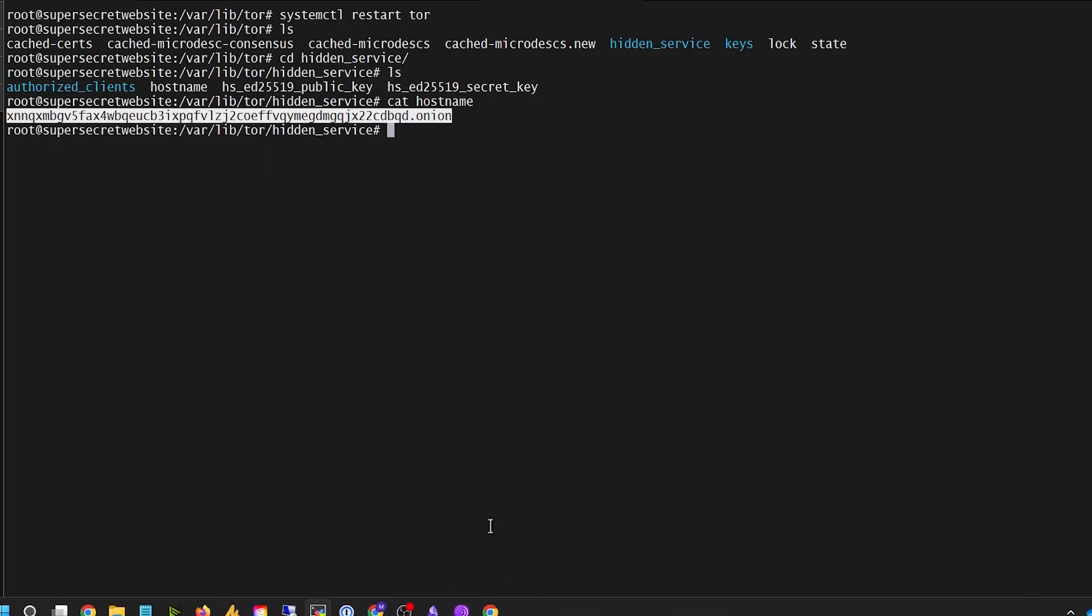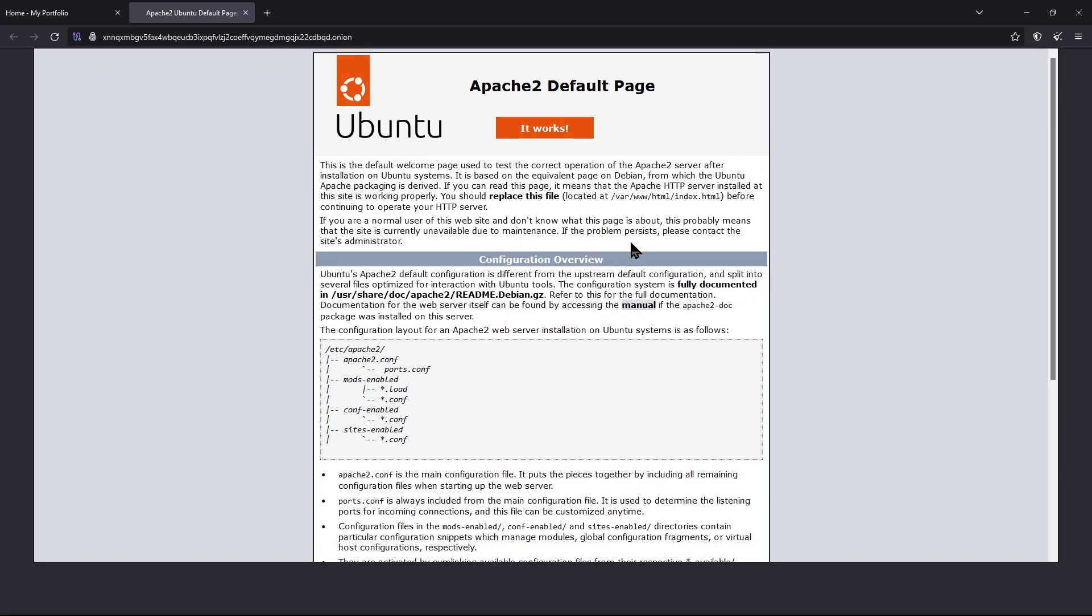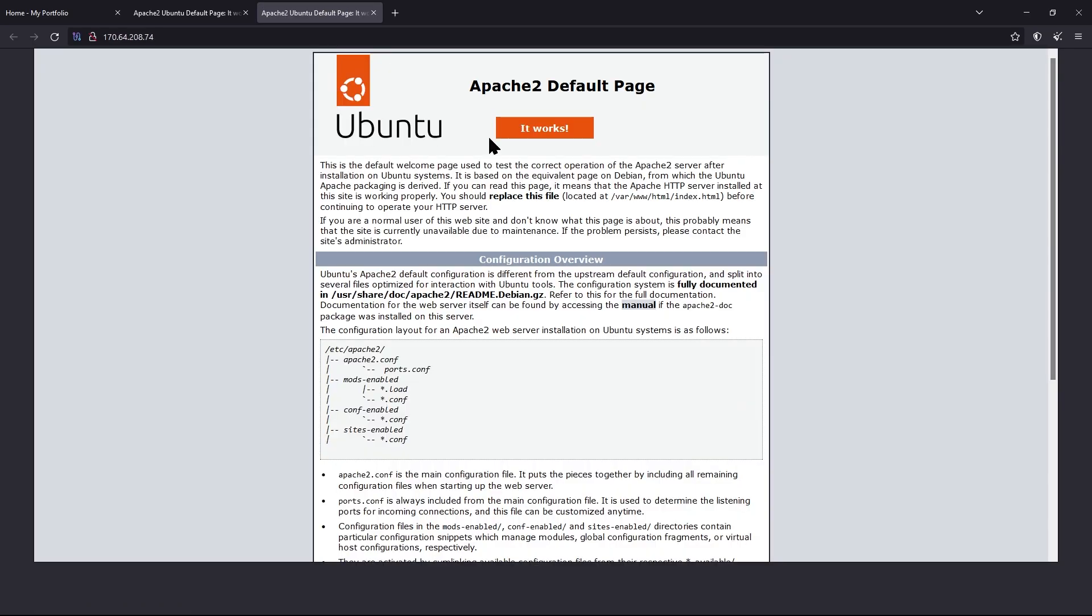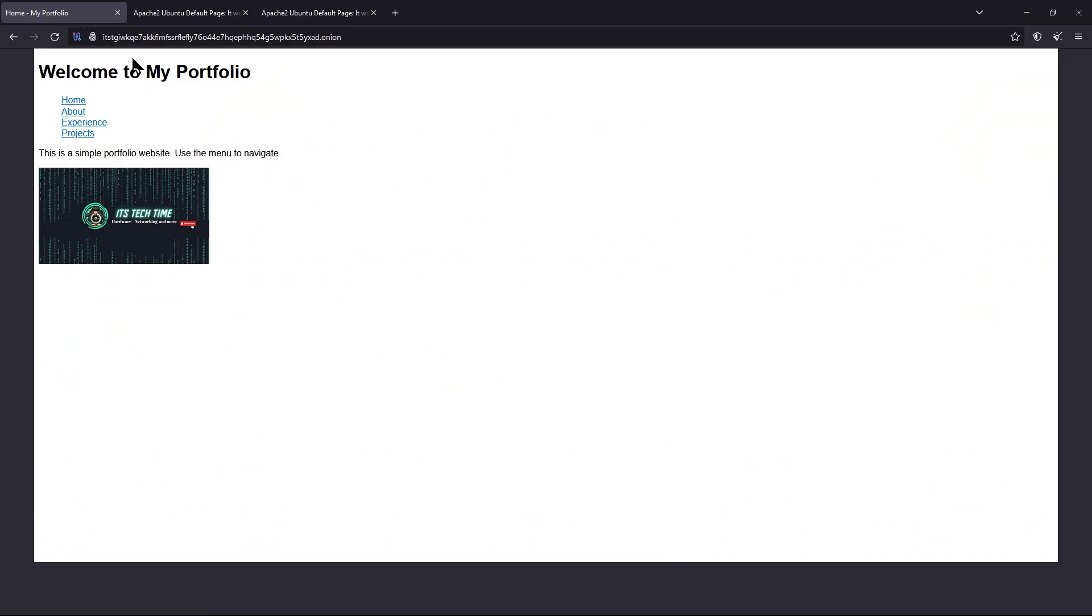We'll copy it and go to the onion browser, paste it in, and there's our default Apache 2 page that we created. If you're using the Tor browser, you can use the IP address and it will go to the website as well. All of this is a simple HTML document, and you can change that to make it say whatever you want to say. For example, I made a simple HTML portfolio at my own onion server.